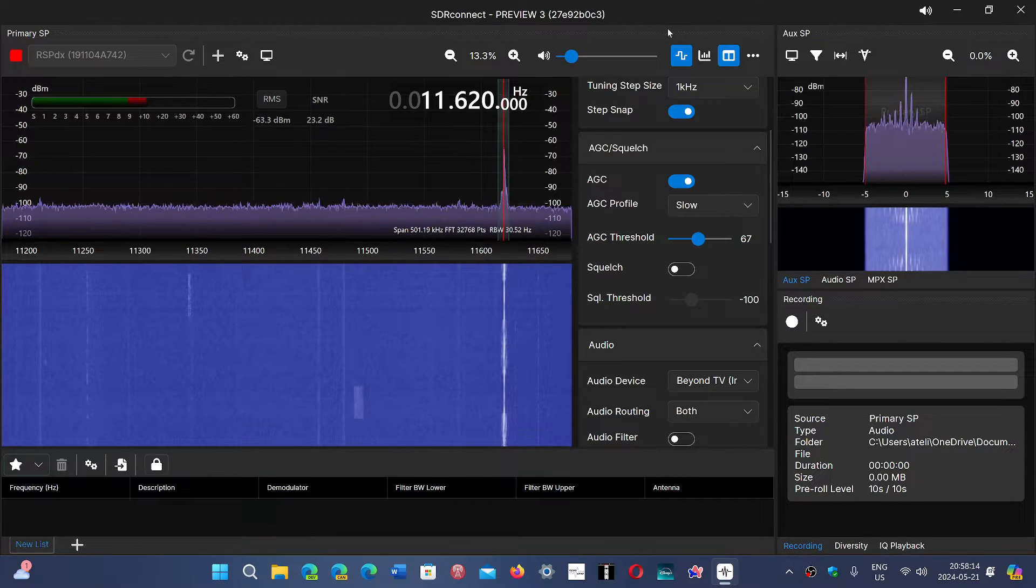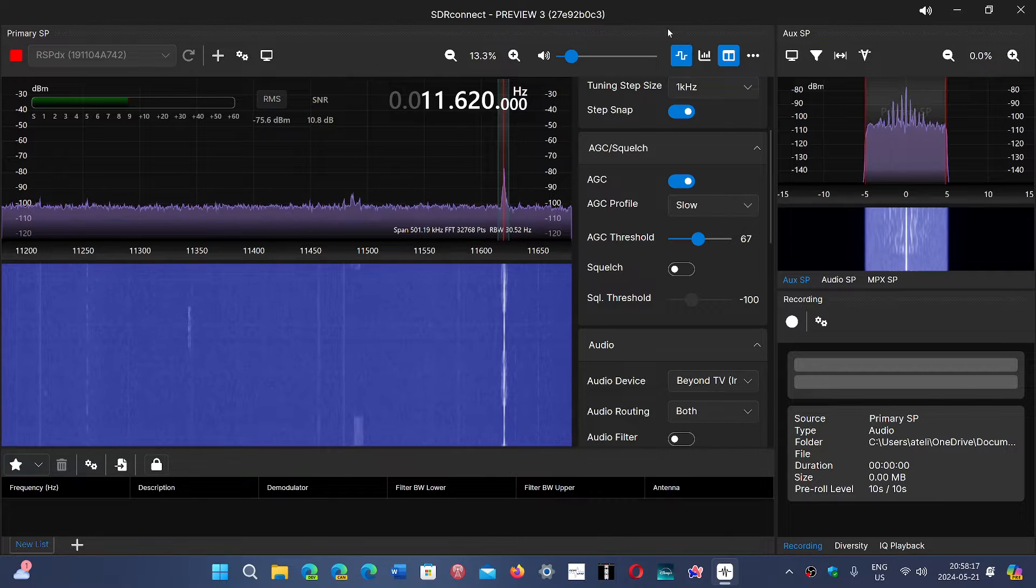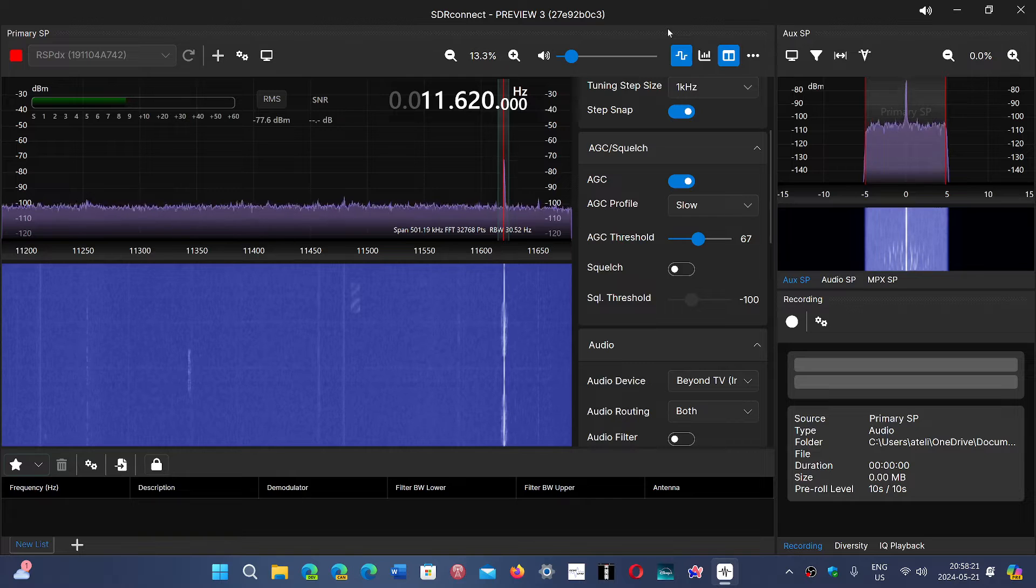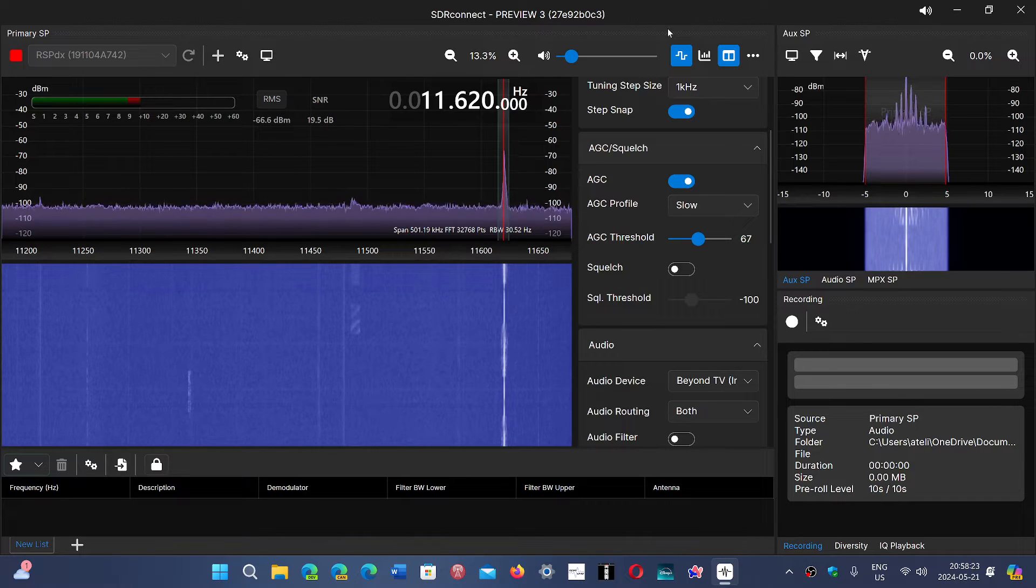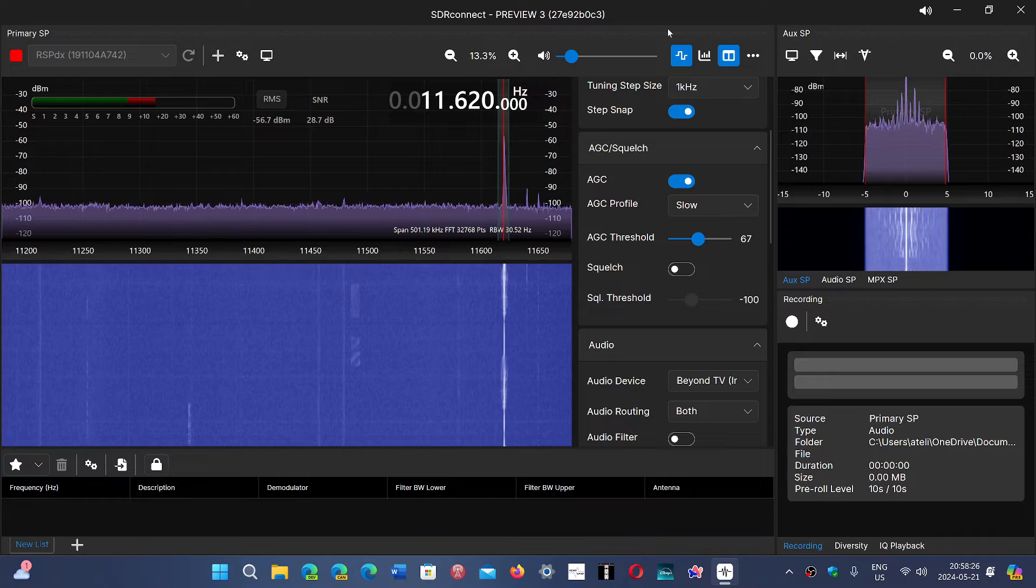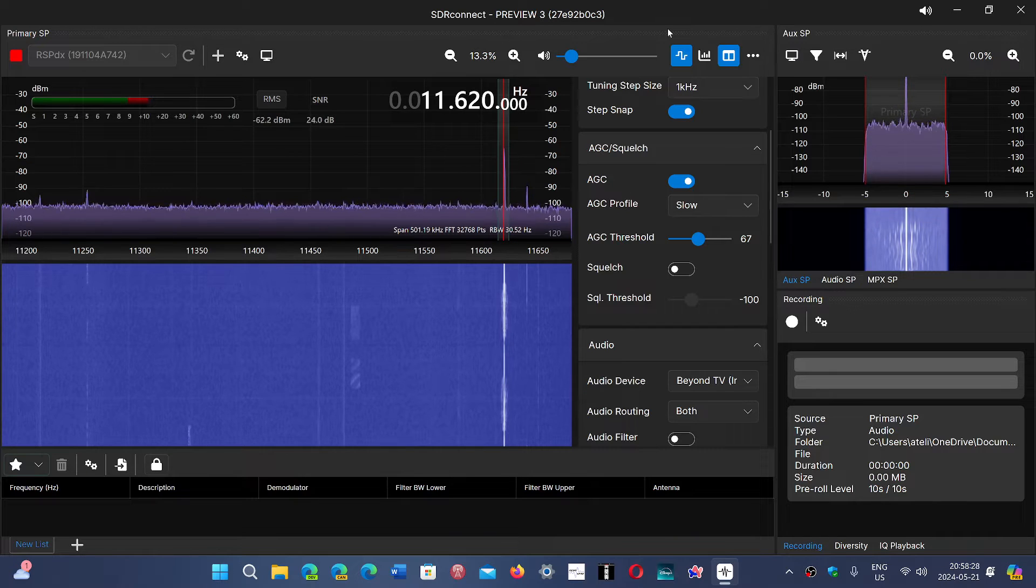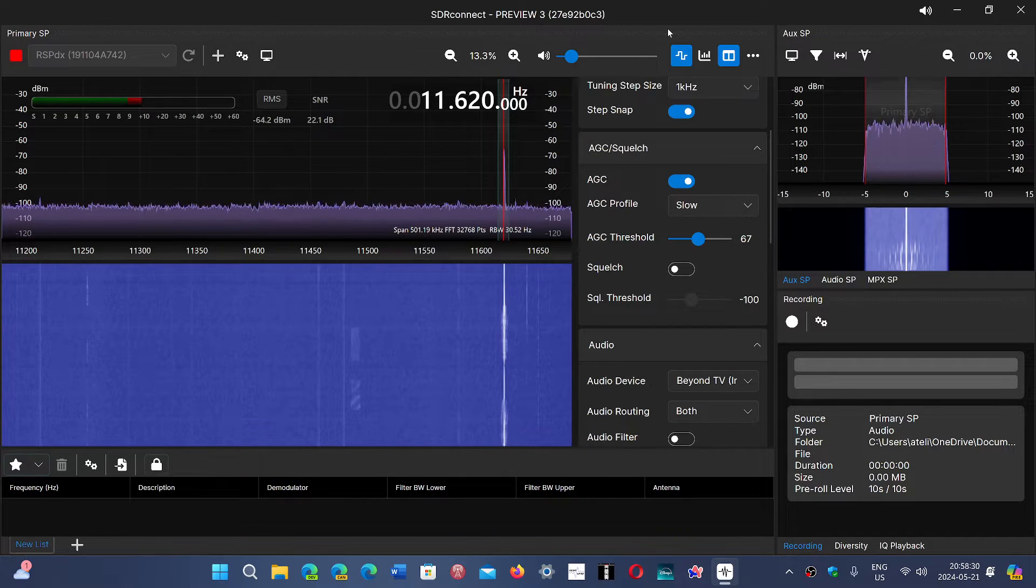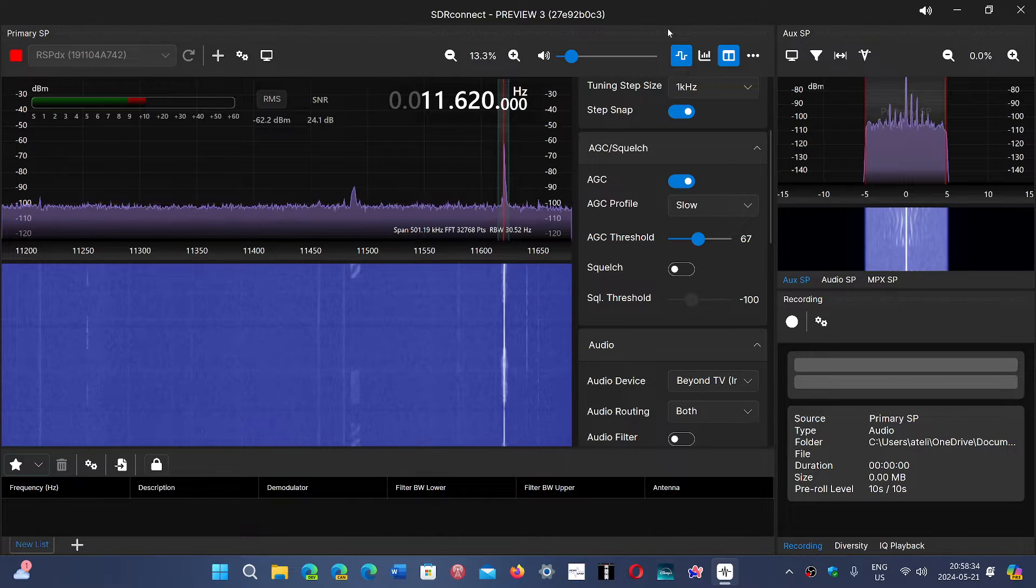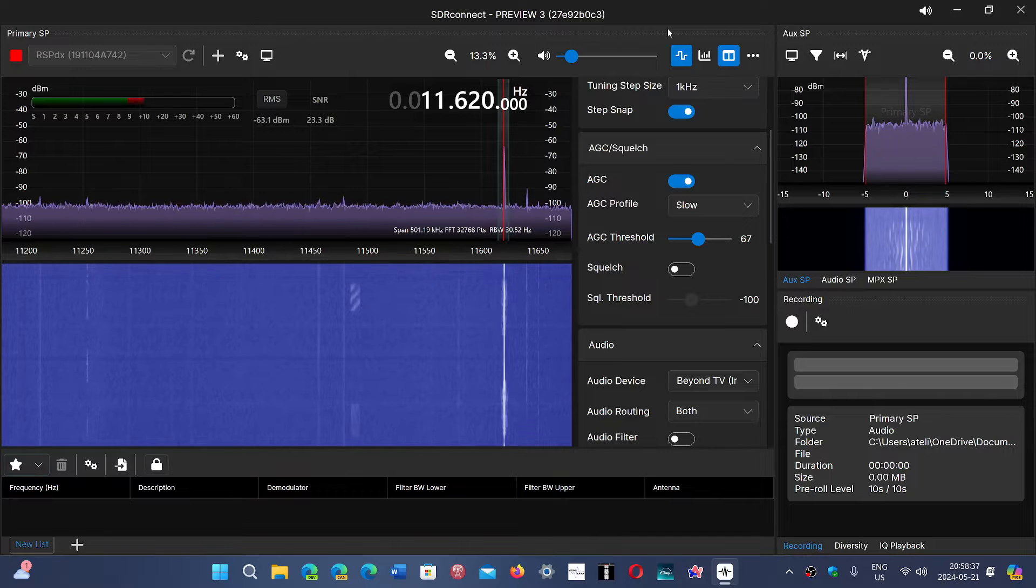I've decided to remove the AirSpy HF-Plus Discovery from the big screen and put back the RSPDX for a very simple reason. The RSPDX can see a lot more spectrum on the screen than the AirSpy, and for me that means a bigger screen is a better idea. The AirSpy is fine on my laptop.